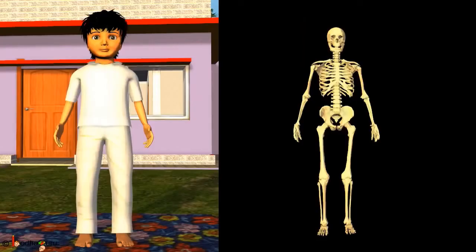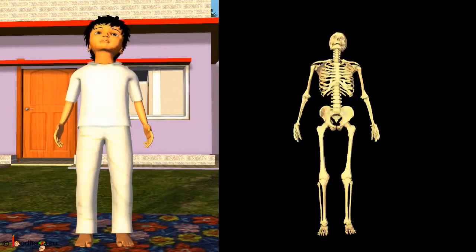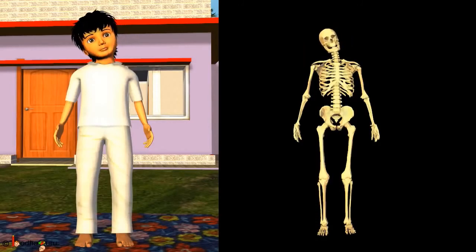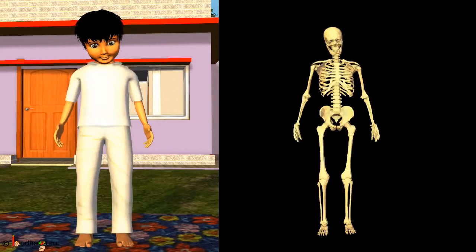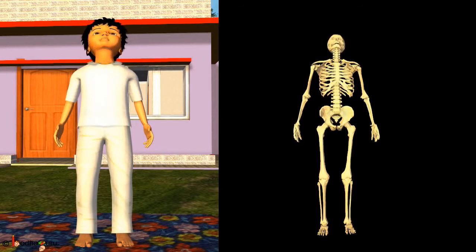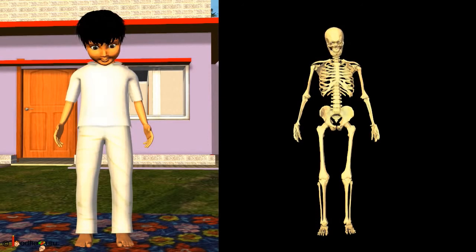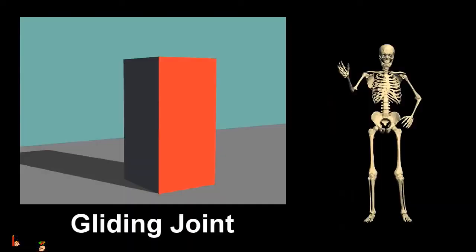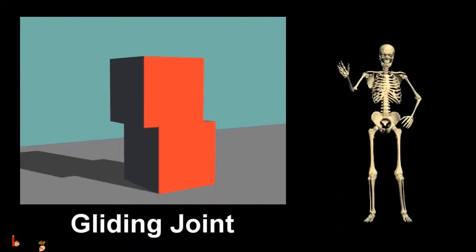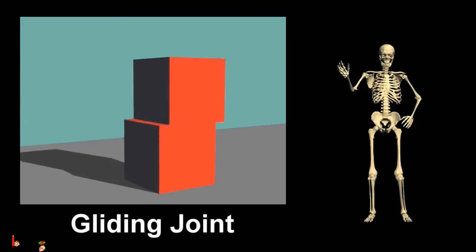The pivot joint allows movement in many ways. The head can be moved from side to side, up and down, backward to front, and sideways. The skull moves on the top of the first vertebra.